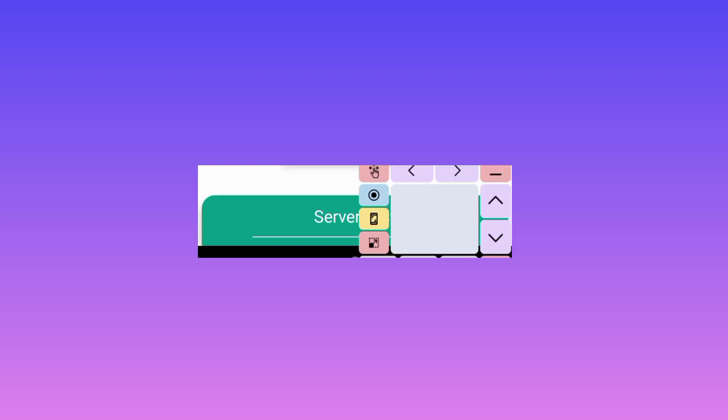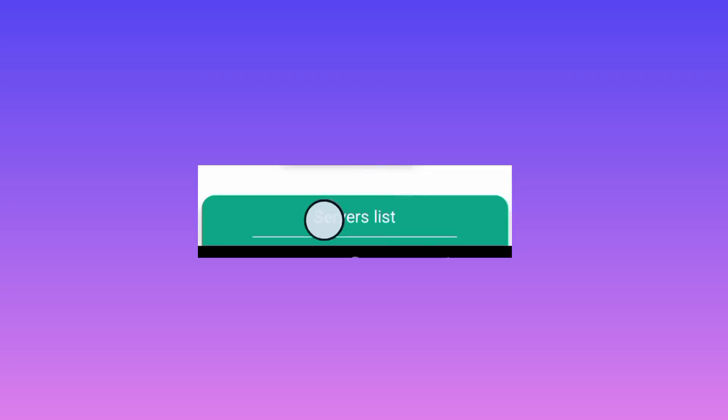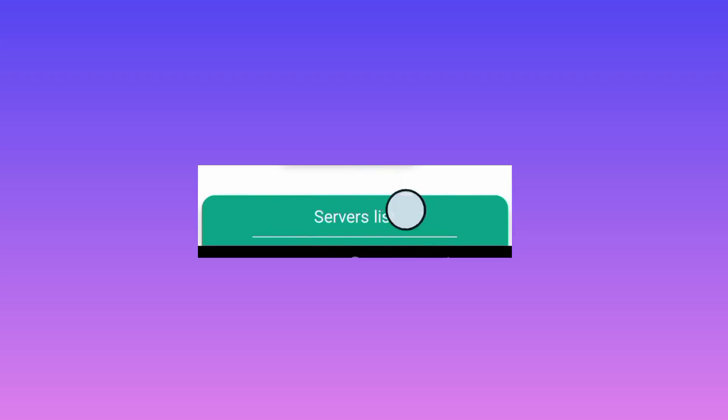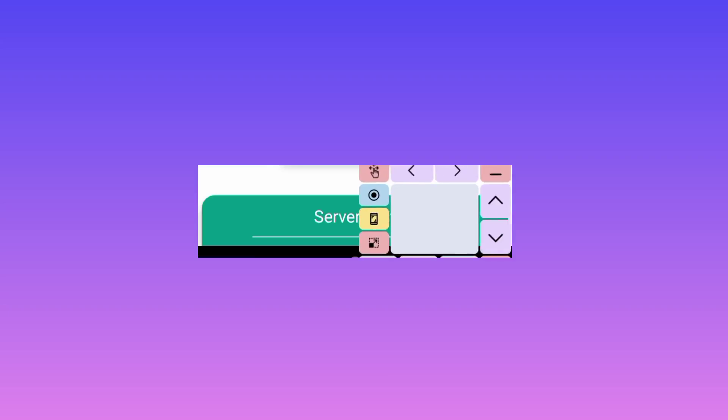If you need to change a server, you are required to tap on the server list down below. Tap there and you will see a server list. Pick the server you want and then proceed with the settings.